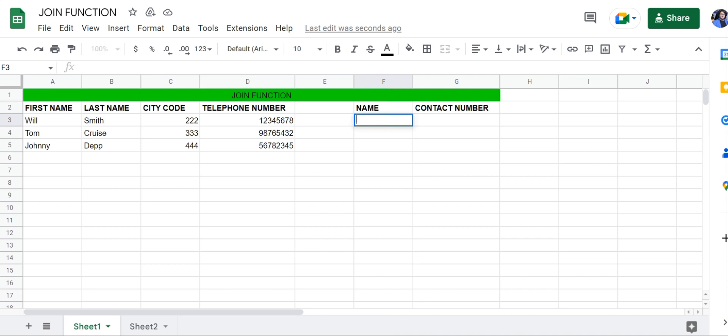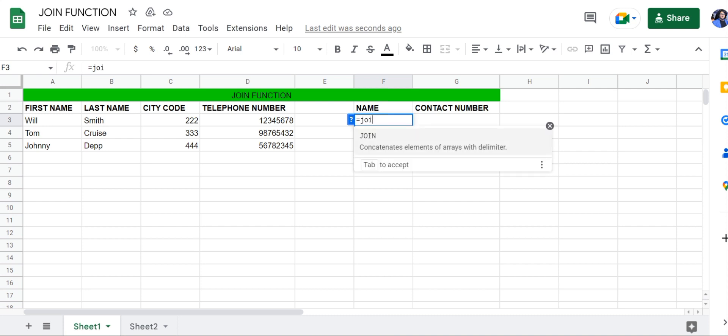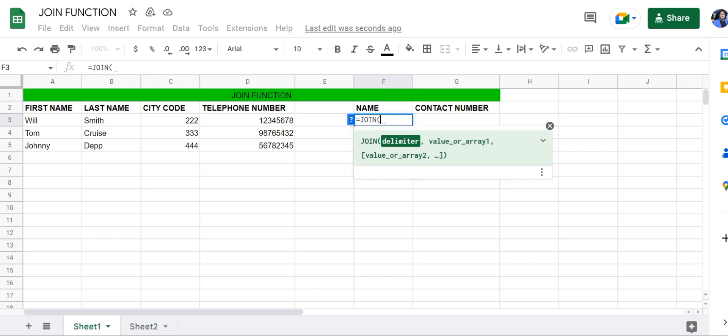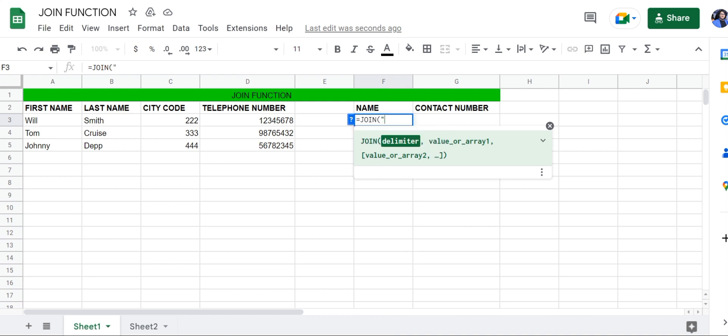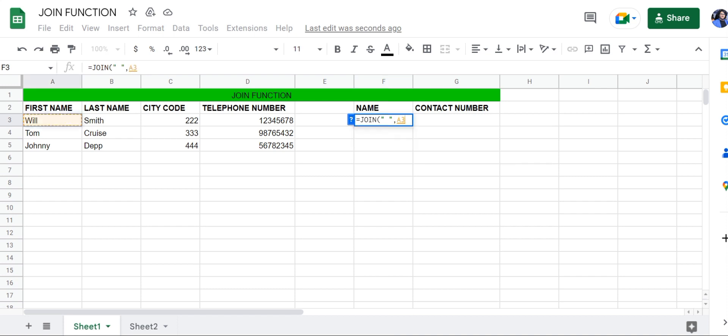First, we're going to use the JOIN function right here: equals JOIN, then select a delimiter. In this case, it will be a space since we want to add a space between the first name and the last name. Select both cells and then press Enter.